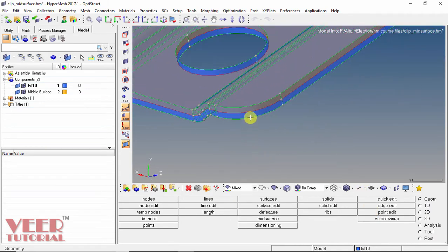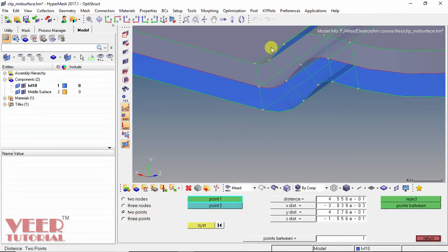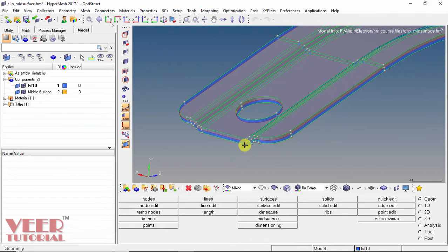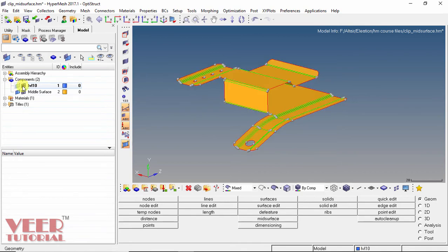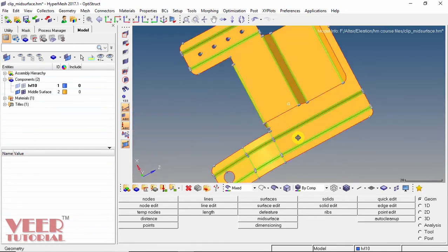I go to Return and zoom onto the part to preview the mid-surface. To verify the surface is created at the middle, go to the distance option and select two points. The distance is 0.45. Resetting and measuring from the first point to the second point again gives 0.45, confirming the surface has been created at the middle. I select Reject, Return, and zoom out. Turning off the thickness part and the meshing in the components panel, we can see we have a surface part with no thickness. In this way we can generate the mid-surface.